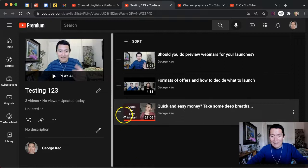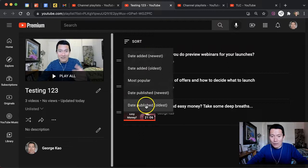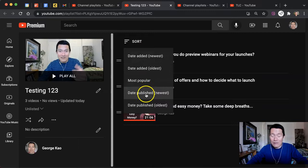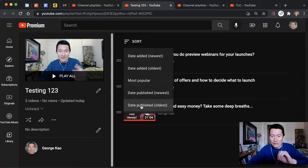I can either sort the playlist by date added newest, meaning when I added the videos to the playlist, or date published, which means when the video itself was published. So if I do date published oldest and newest, for example, it'll sort because this was published the oldest.